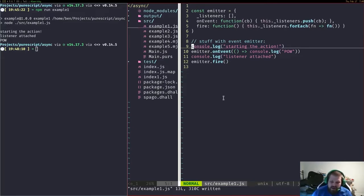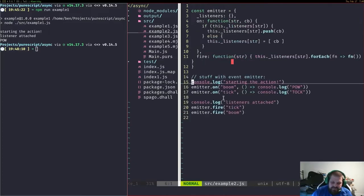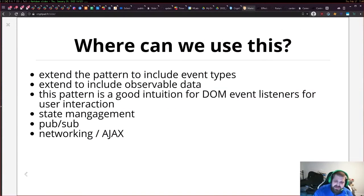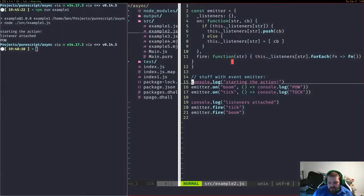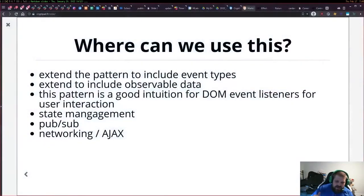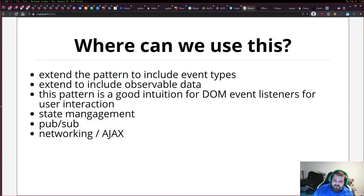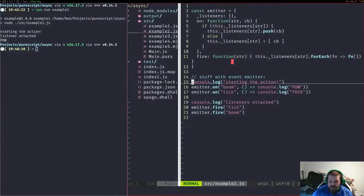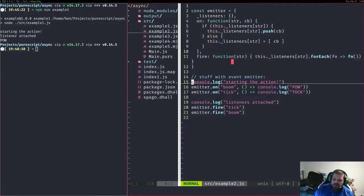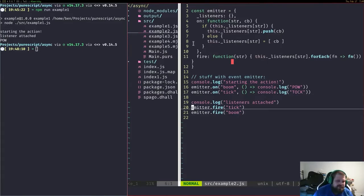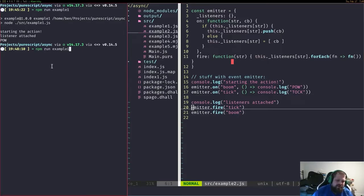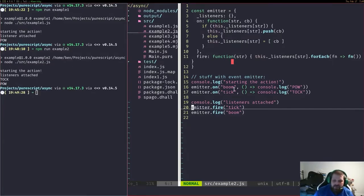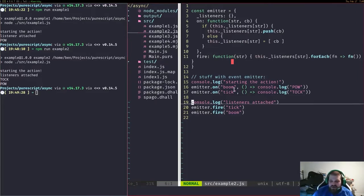Next we'll extend it. We can add a lot of things to this. We can extend it to include event types which is what we've done here, but we can also extend it to different types of observable data and all kinds of other things like state management. It's a good intuition for how DOM event listeners operate. Here we have two different event types and we can fire those off in different orders based on labeled events.